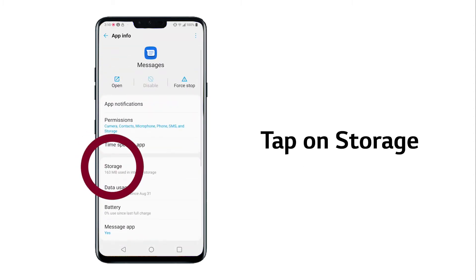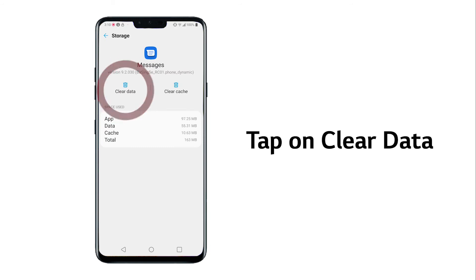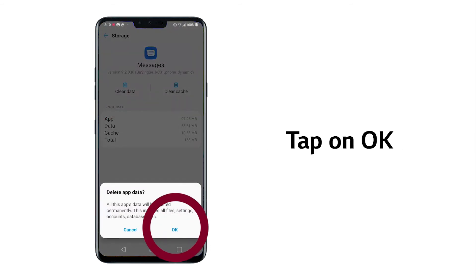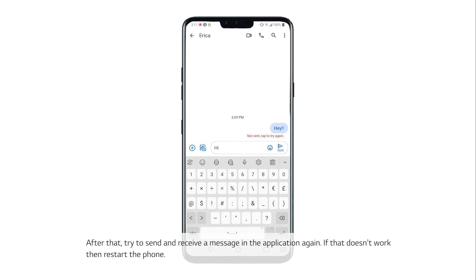Tap on Storage, then tap on Clear Data. Tap on OK. After that, try to send and receive a message in the application again.